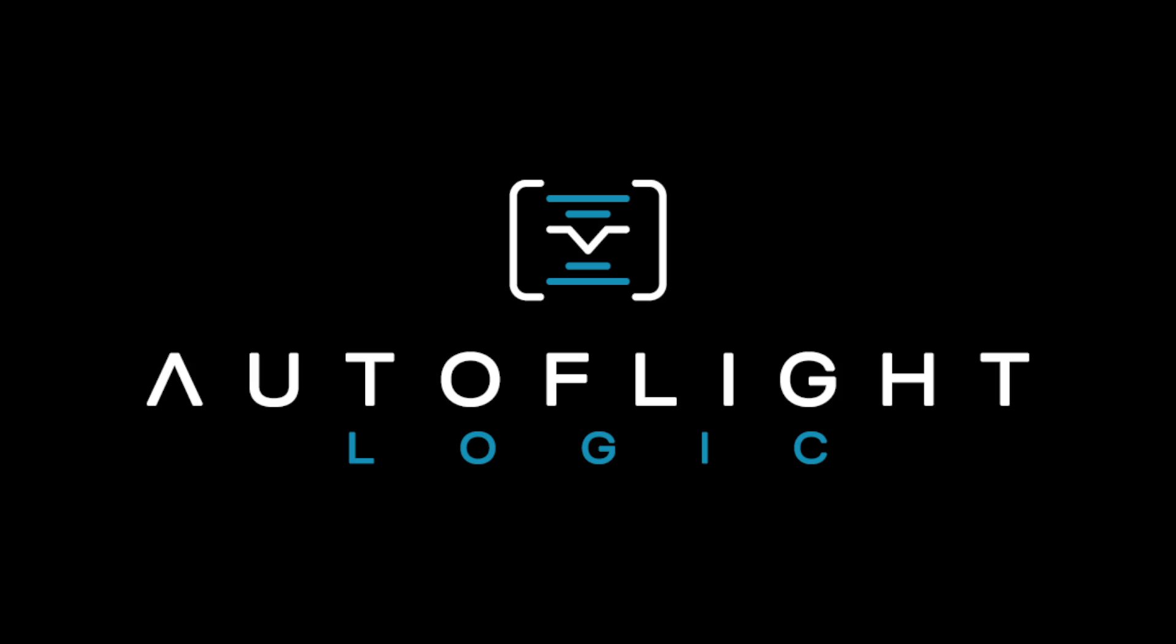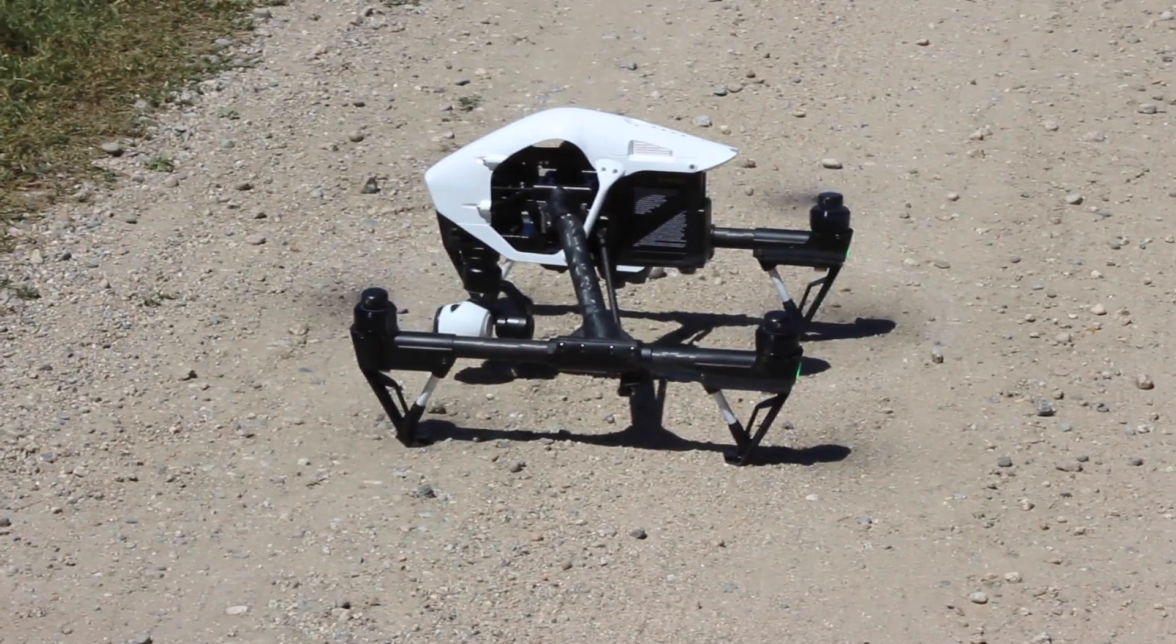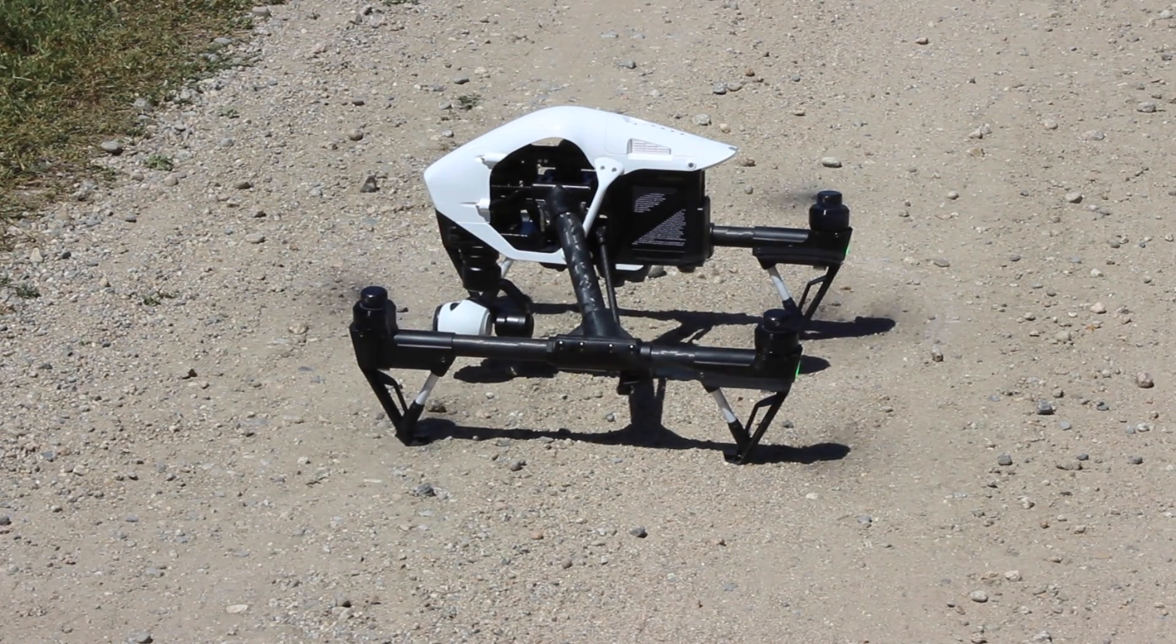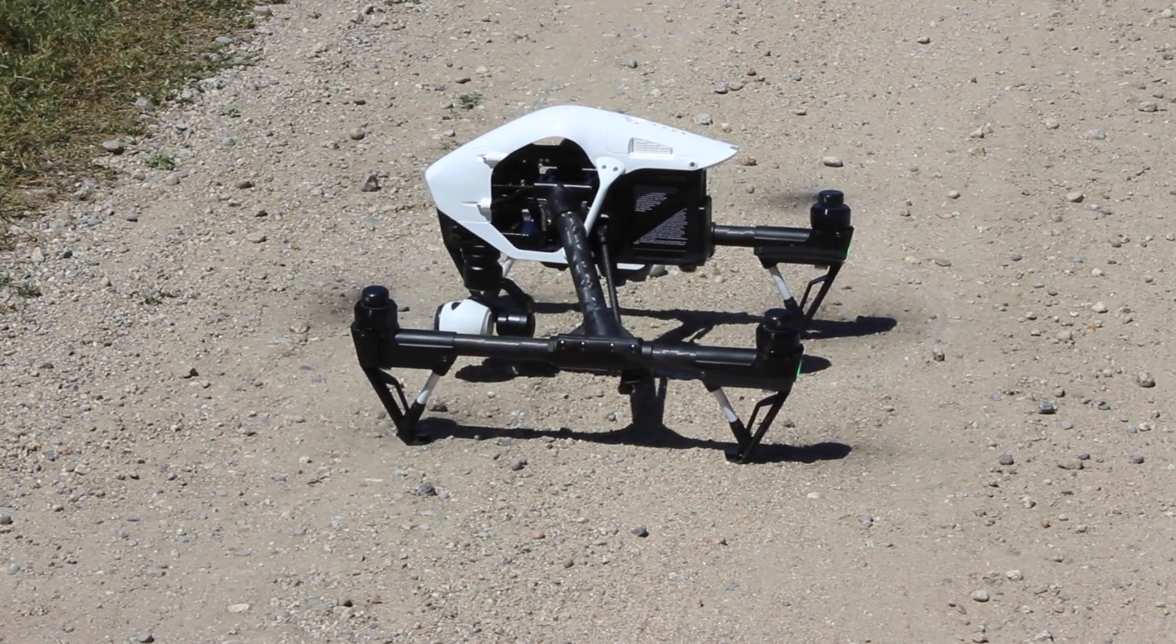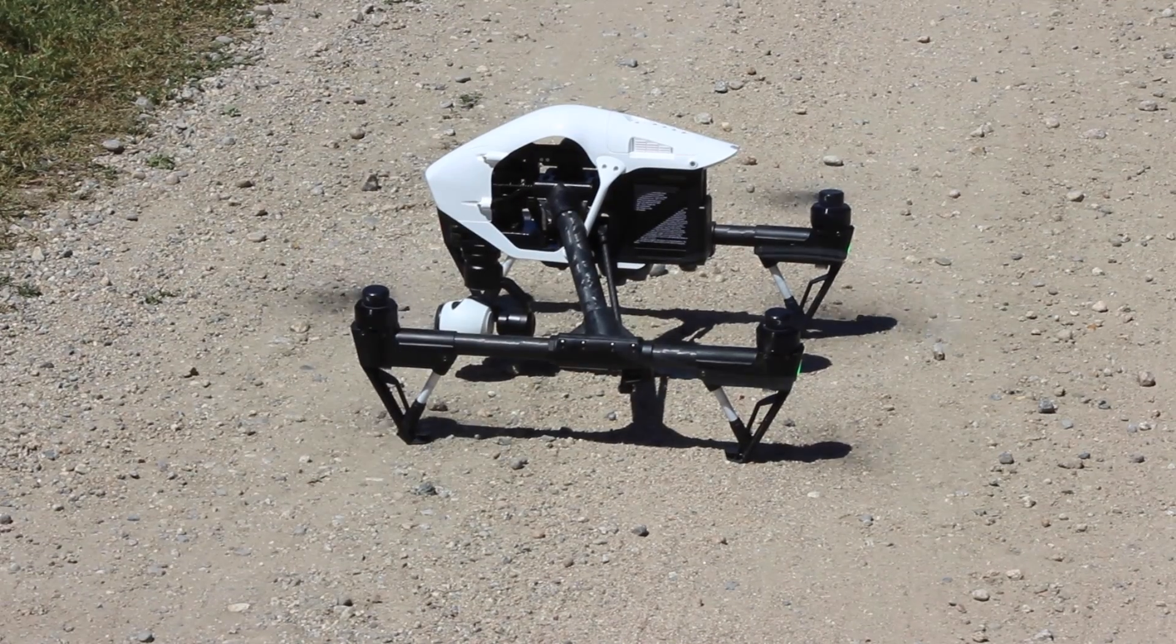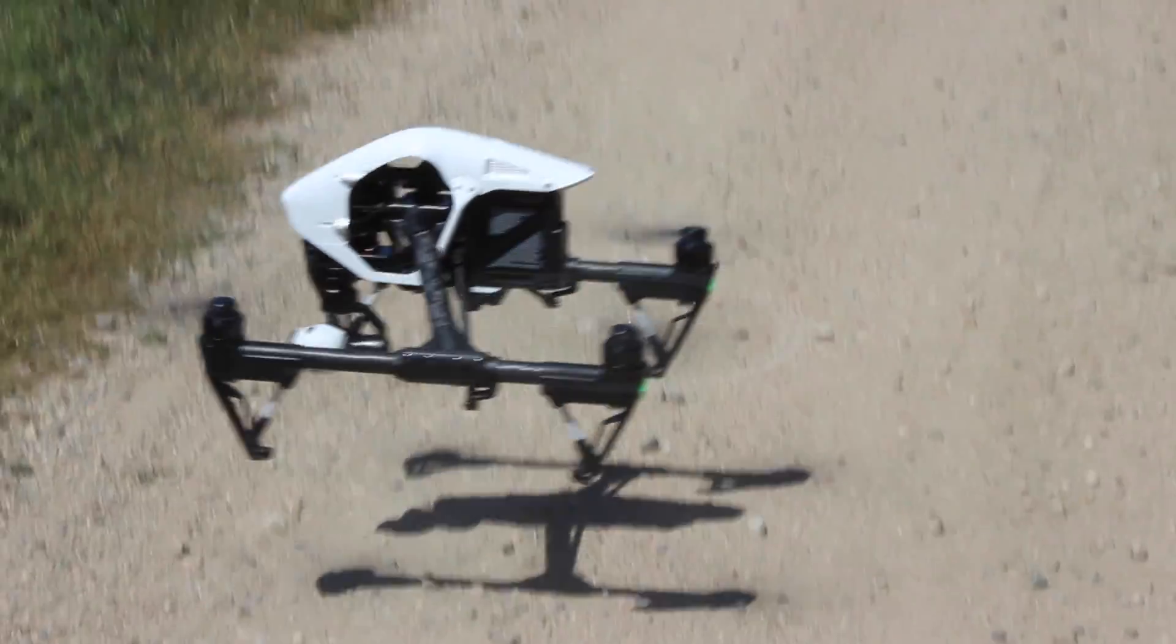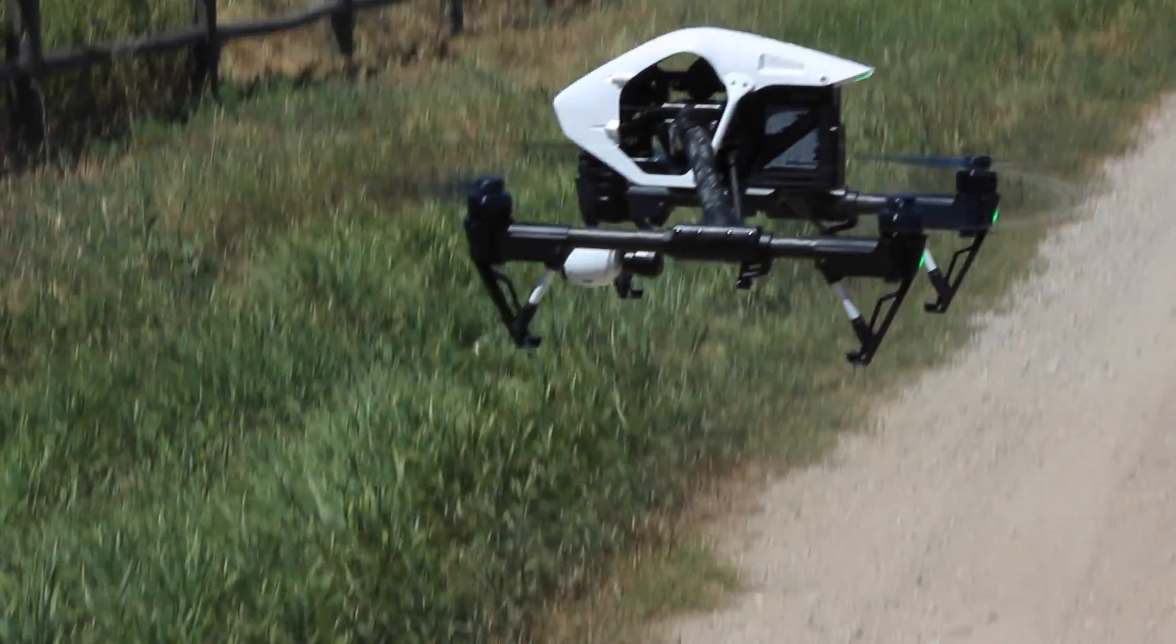Hey guys, first off I want to say thanks to Autoflight Logic for this software. Without them this would not be possible. I just want to get up in the air here with the Inspire and give you a quick overview of the software program and show you some of the functions that are built in here.